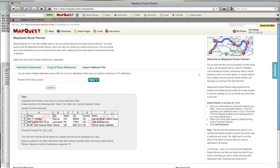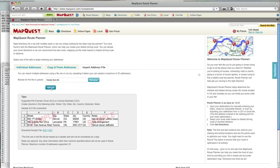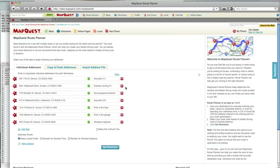I find my spreadsheet, click upload, and I have all my addresses and notes preloaded for me. I can also select whether to make this a round trip or not.